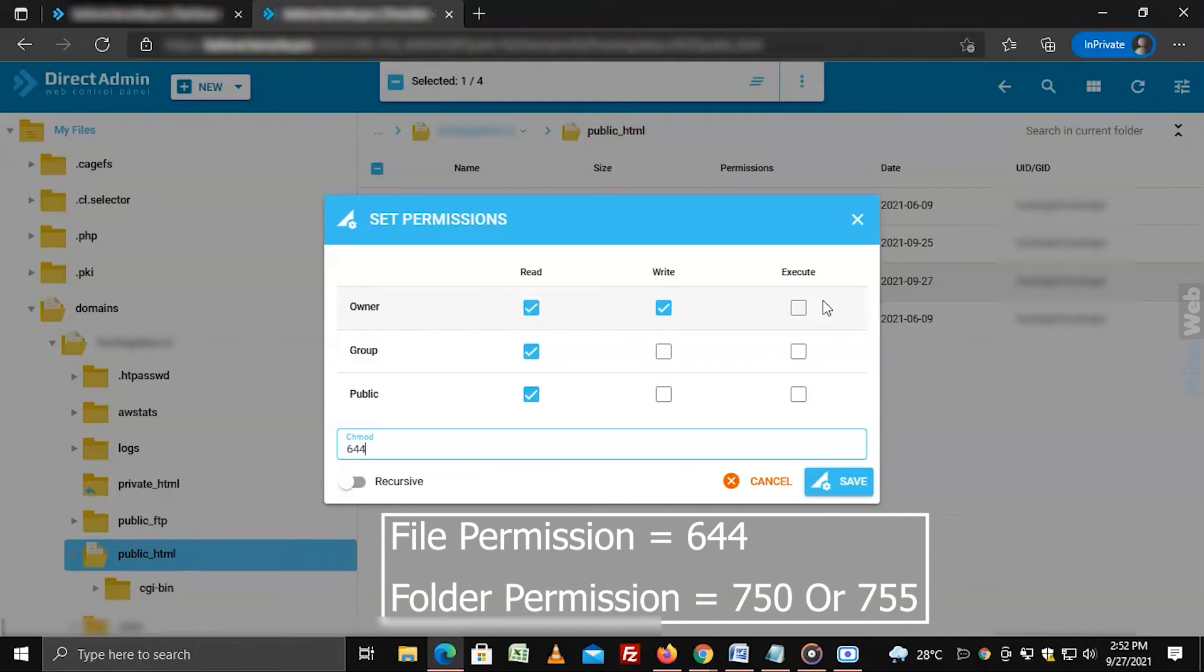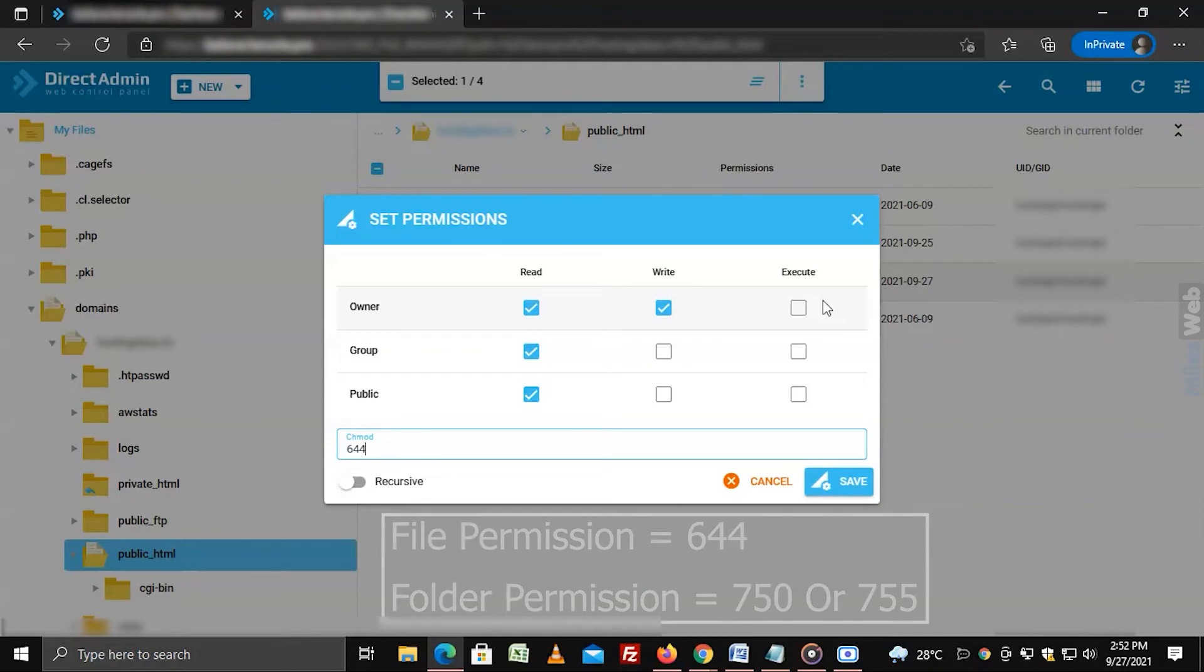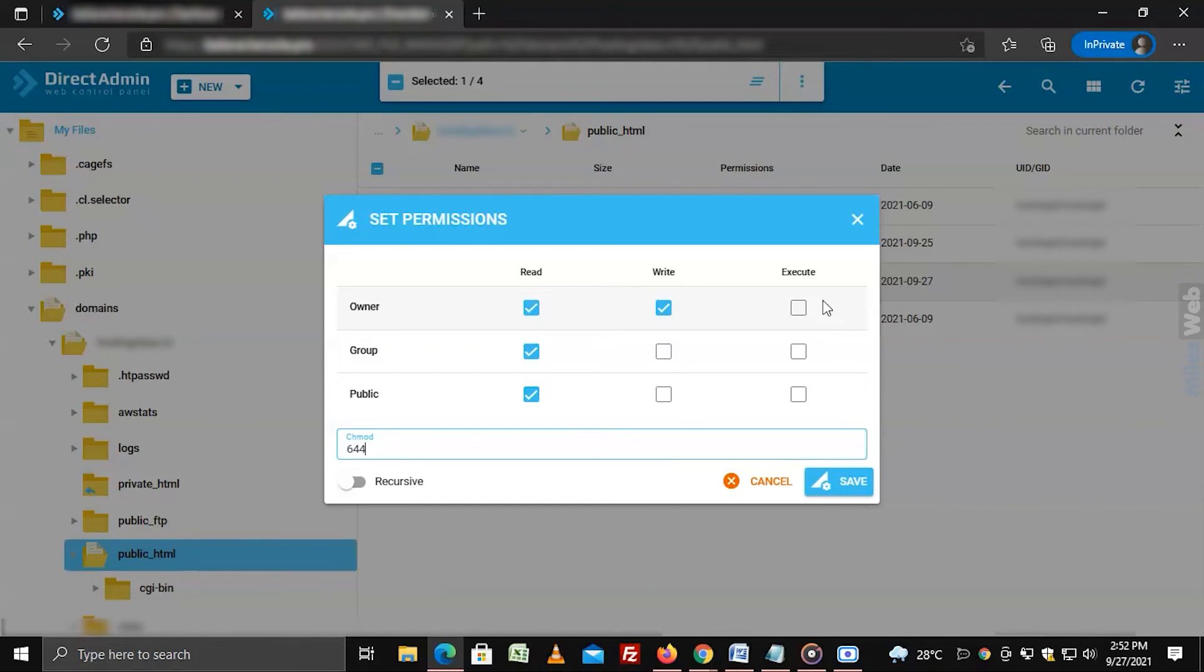The file manager that you accessed via DirectAdmin will revise and change the permissions for the directory. Once you finish setting the permissions, click on save.